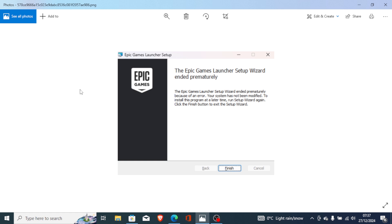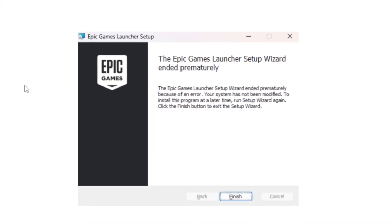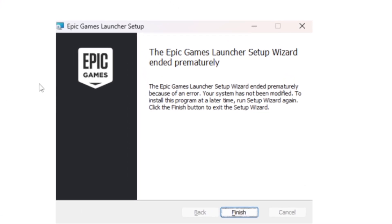The Epic Games Launcher setup wizard ended prematurely. If you're facing this error message while trying to install the Epic Games Launcher setup, I will guide you on how to fix this problem, so follow this tutorial very carefully.